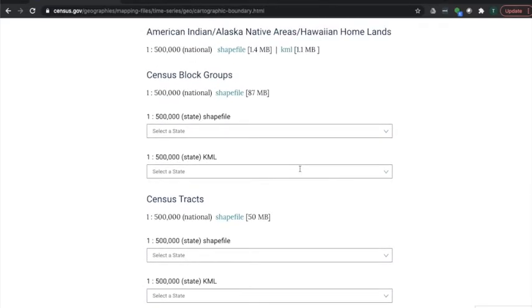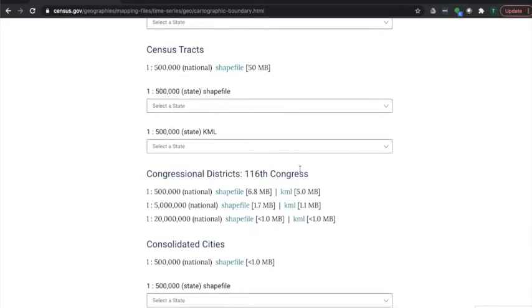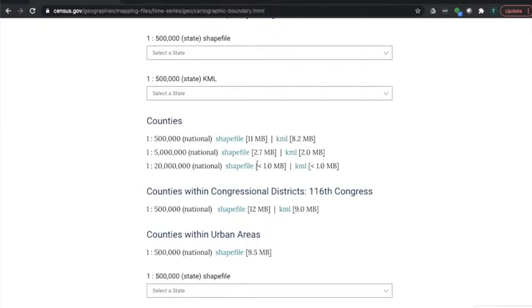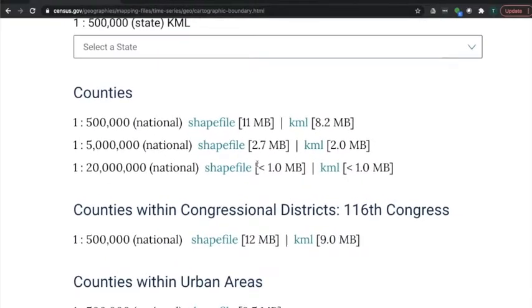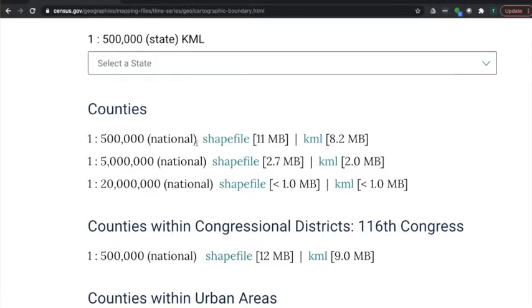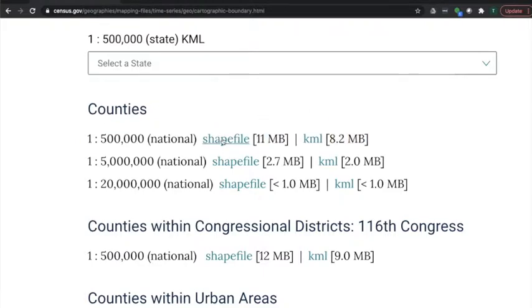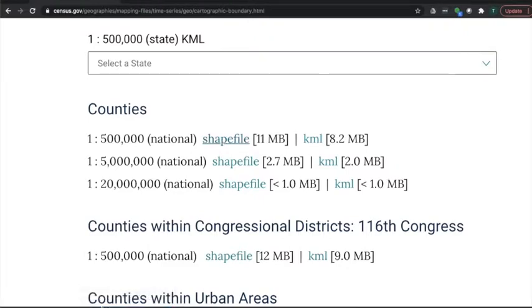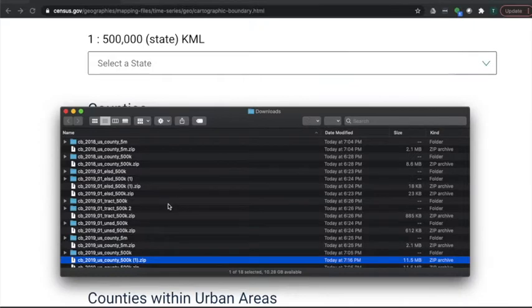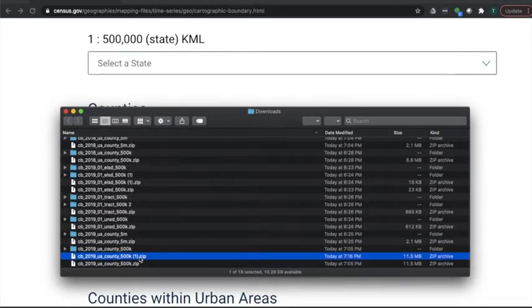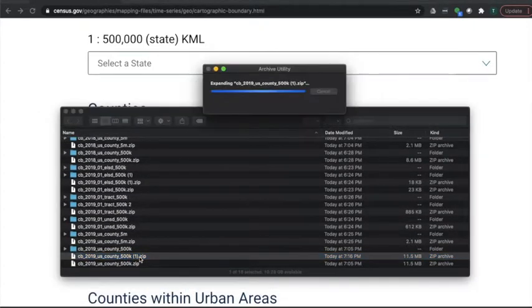Alright, here we go, 2019 latest and greatest. So let's see, county, county, county, here we go. Okay, so let's just say that we're crazy about the details, so we want the most detailed county map where Google Maps will ever see. So we're going to take this one and we want the shapefile. Okay, this is important.